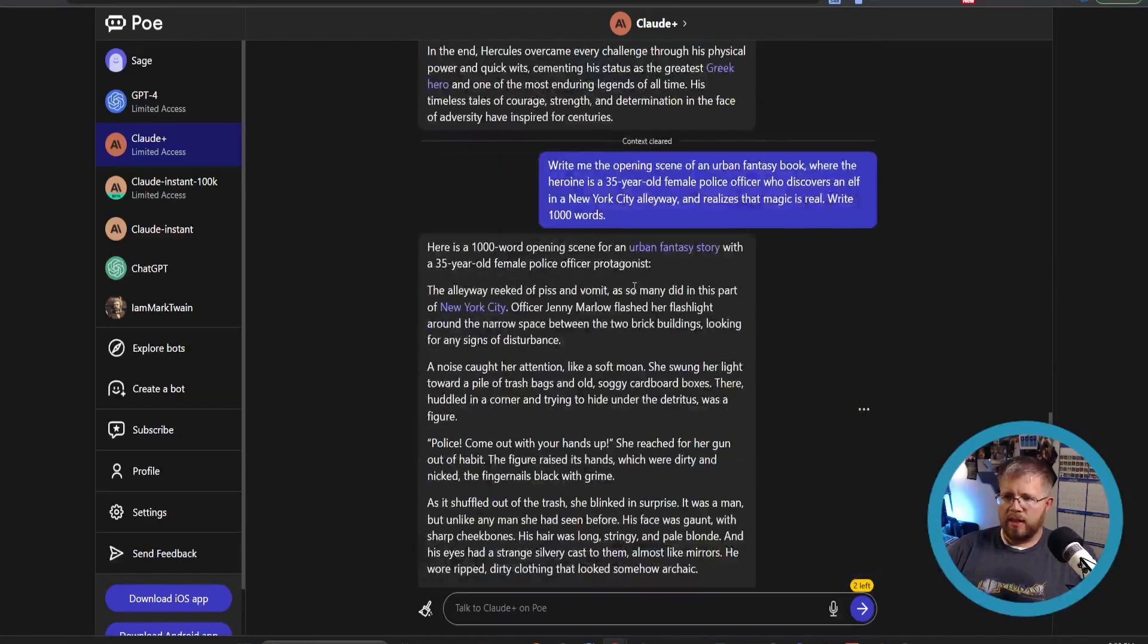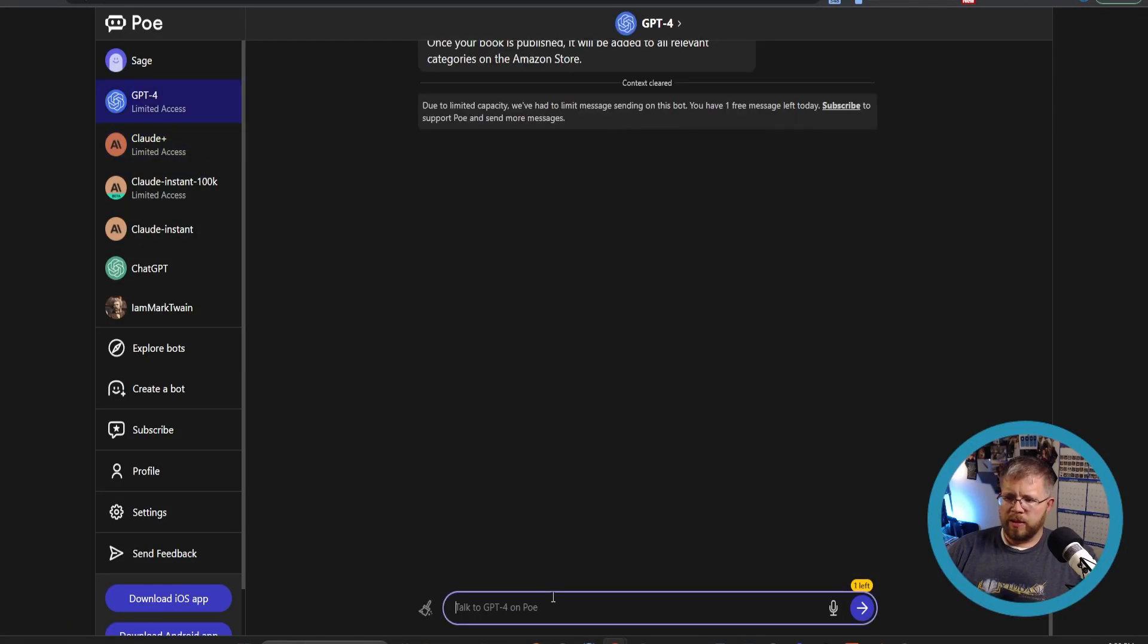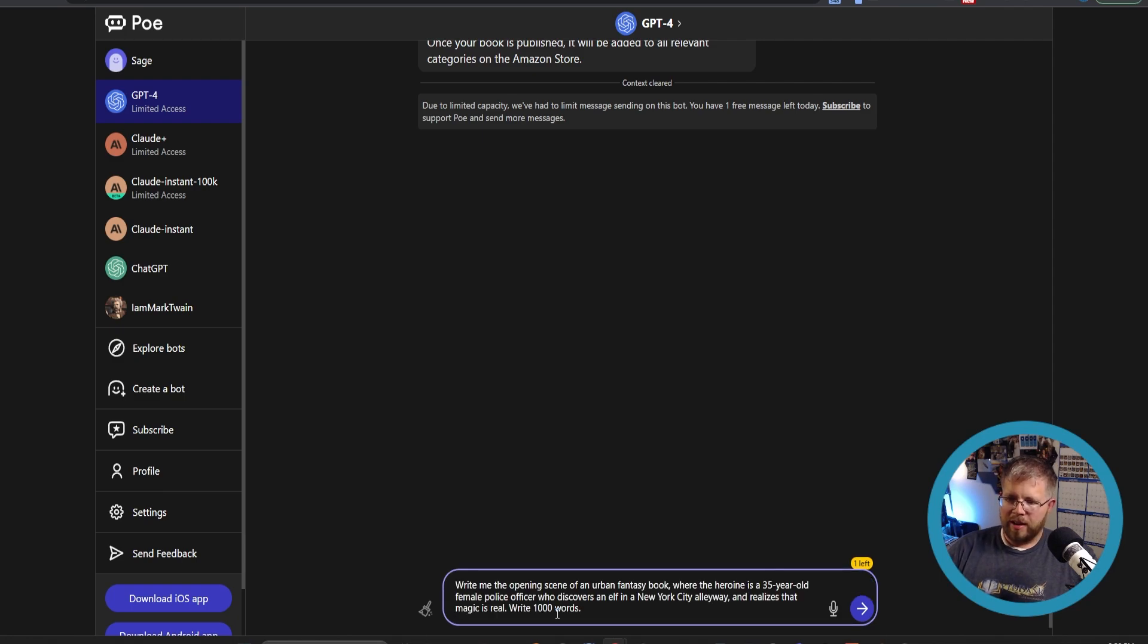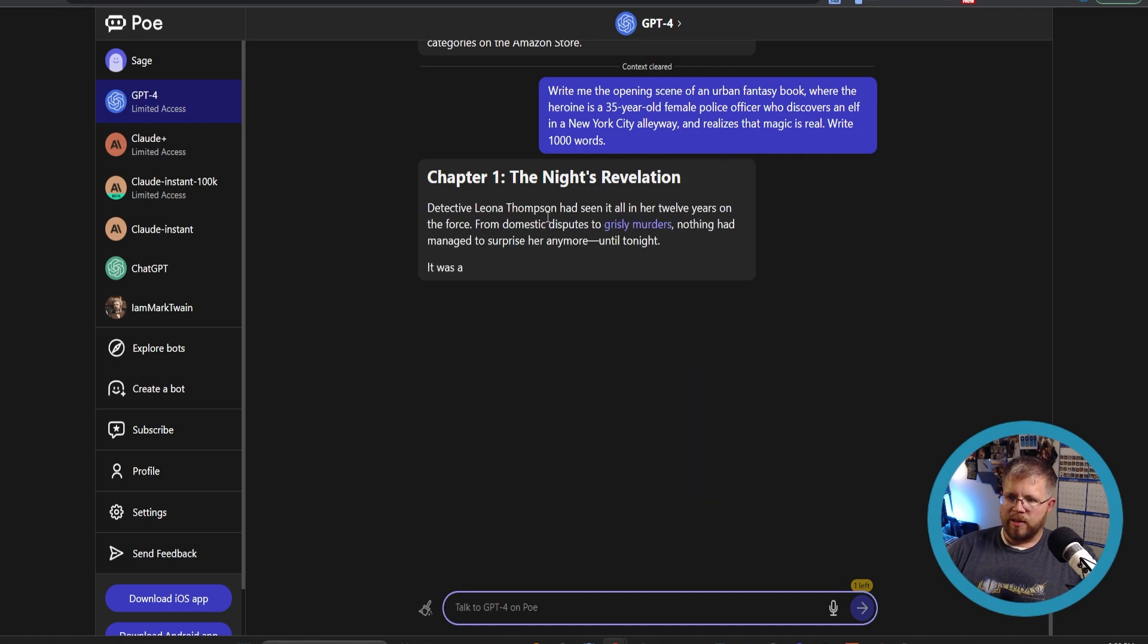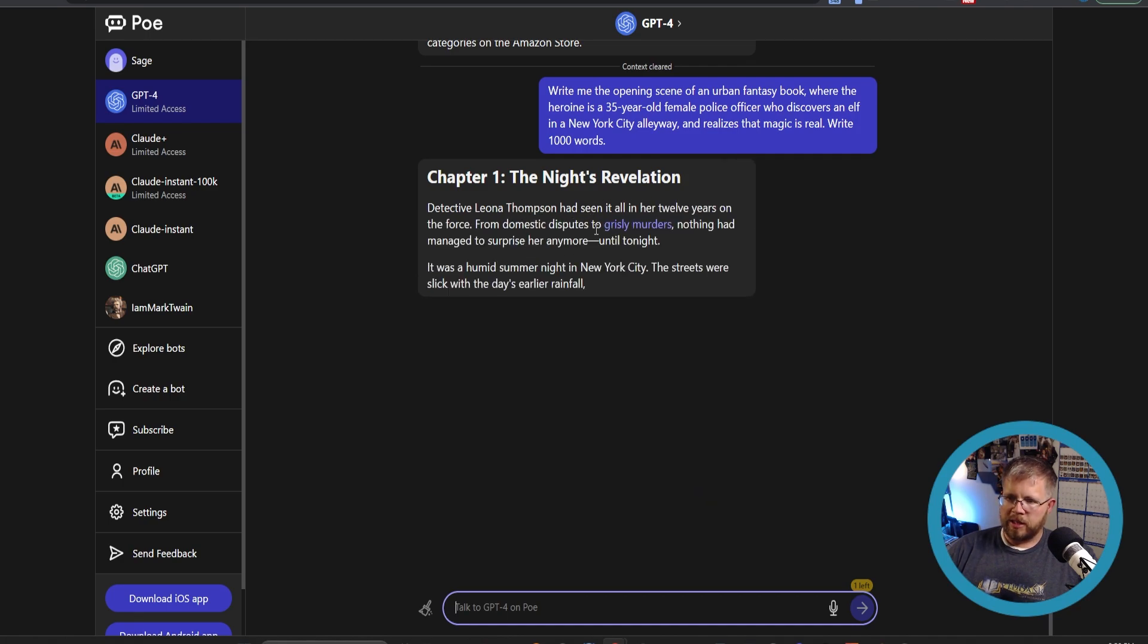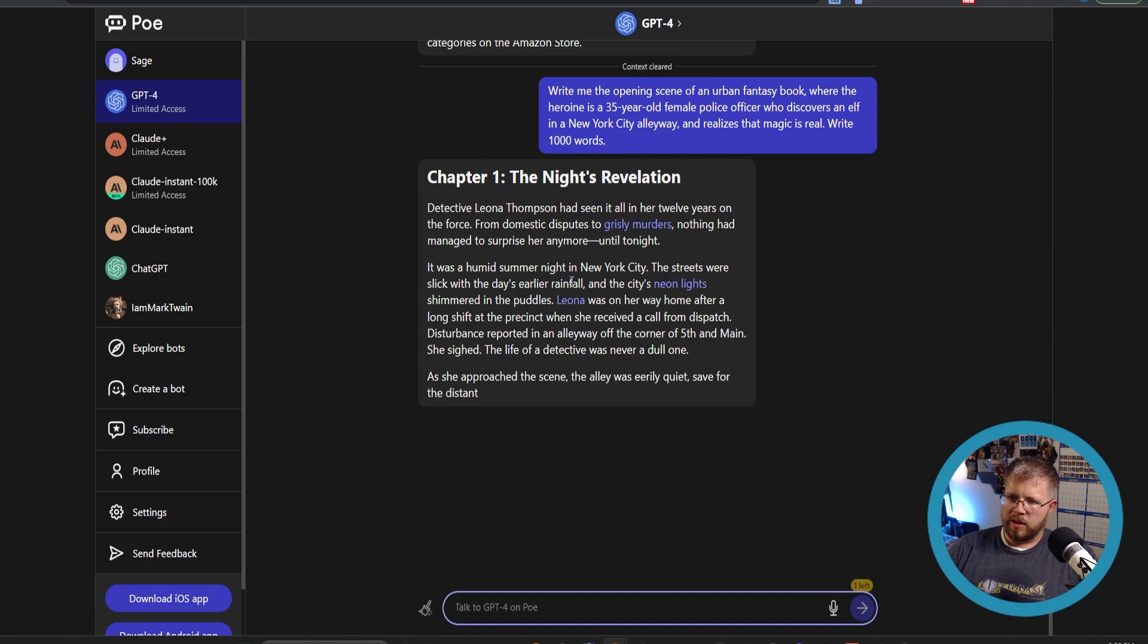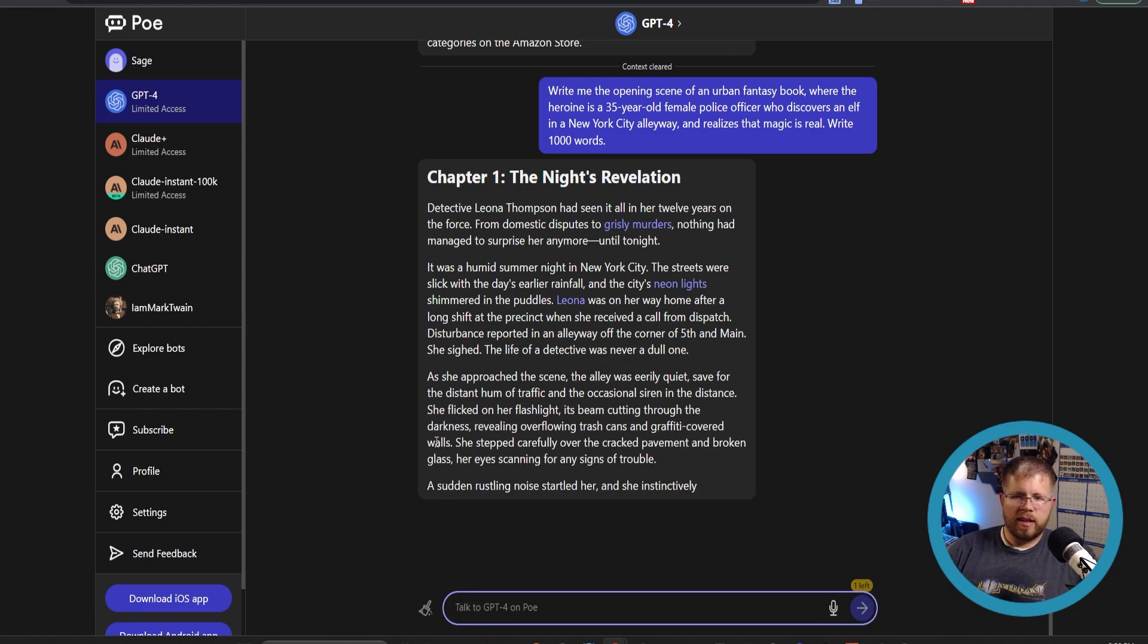Go up here to GPT-4, which we only get one prompt on the free version. So we better use this wisely, type in the same prompt and see what it gives us. Detective Leona Thompson had seen it all under 12 years of the force, from domestic disputes to grizzly murders. Nothing had managed to surprise her anymore until tonight. It was a humid summer night in New York city. The streets were slick with the day's earlier rainfall and the city's neon lights shimmered in the puddles. See, this is not bad either, but you can tell it's clearly a different style.